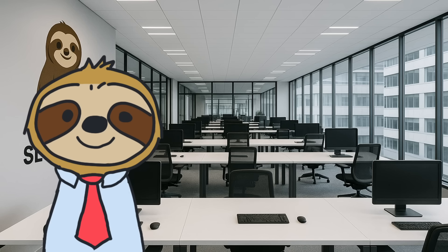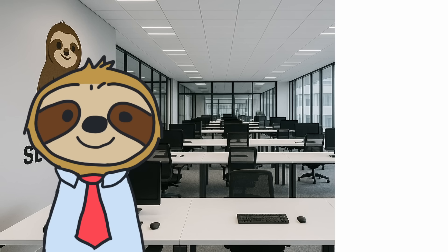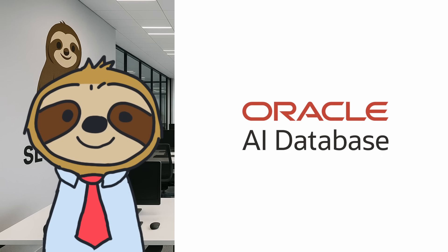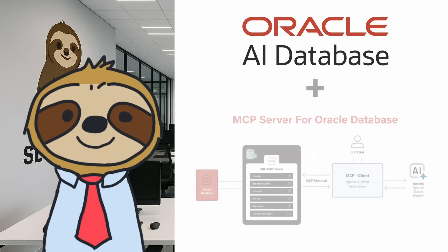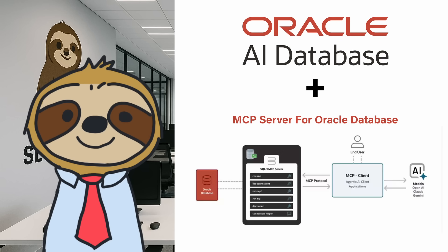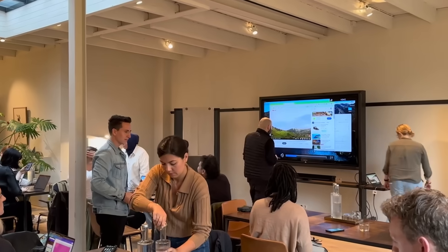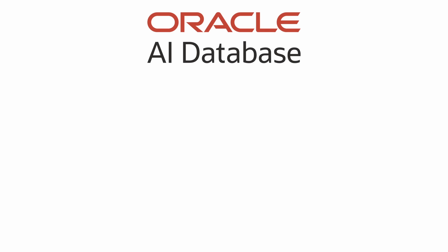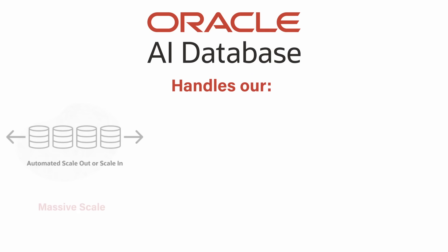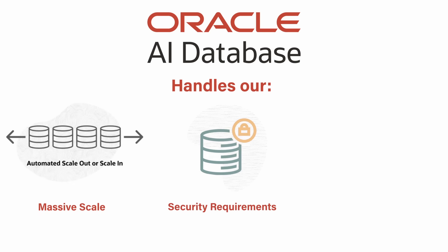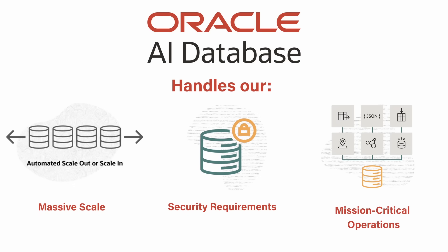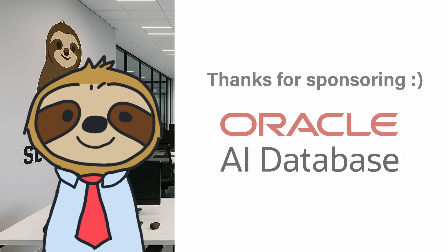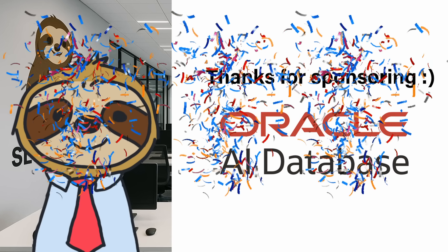Now, here at Slothcorp, we specifically use Oracle databases for everything, and we also use the MCP server for Oracle to help us. Why? Because we're an enterprise company, and Oracle handles our massive scale, security requirements, and mission-critical operations. Plus, this video is sponsored by Oracle.